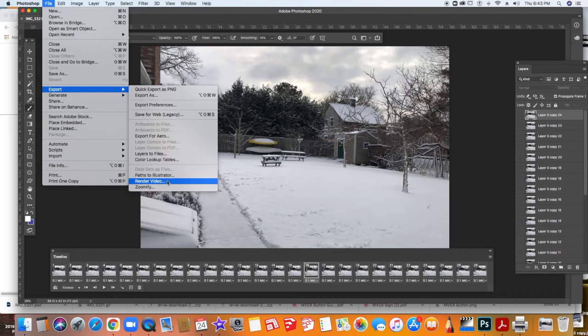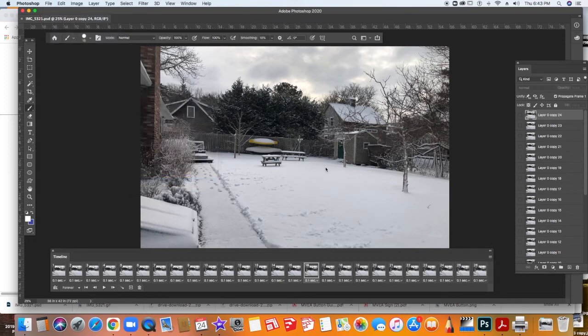We're going to be working this way, rendering video from here on out once we're done with the GIFs. So you're going to select that.